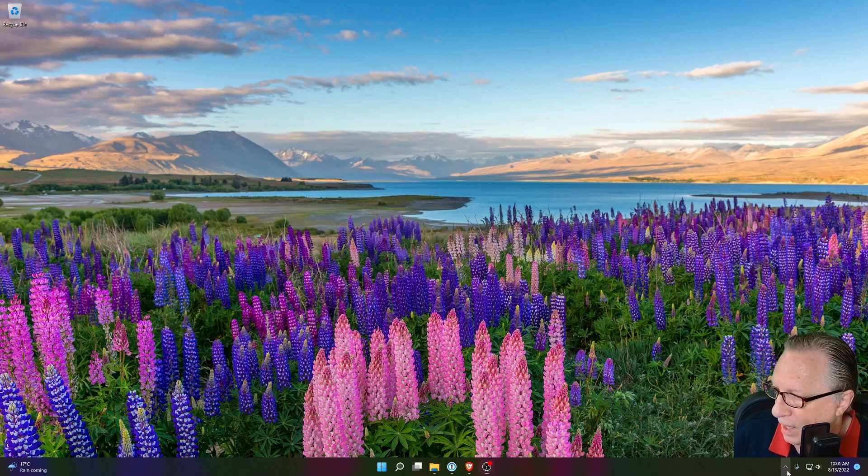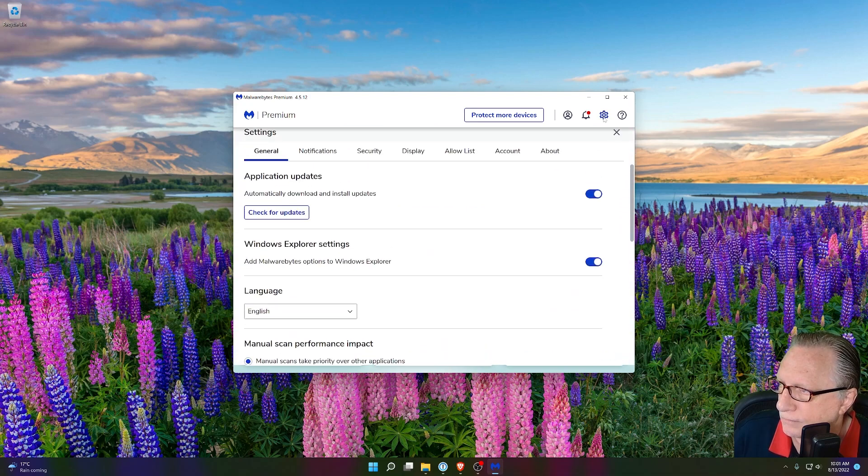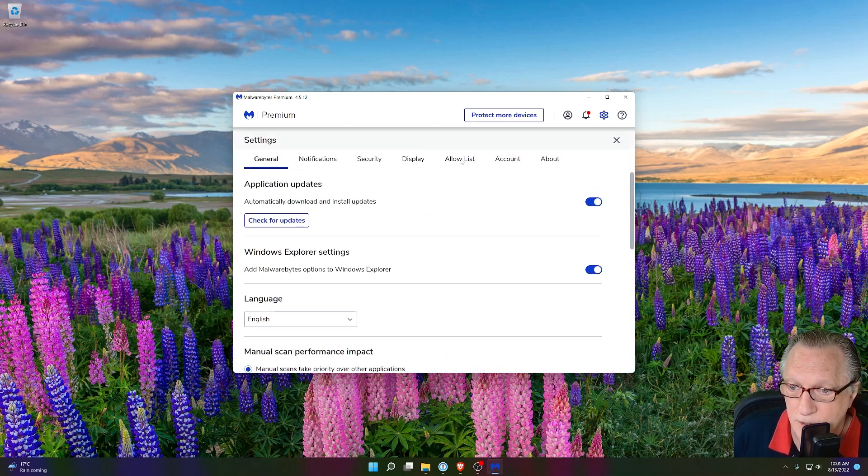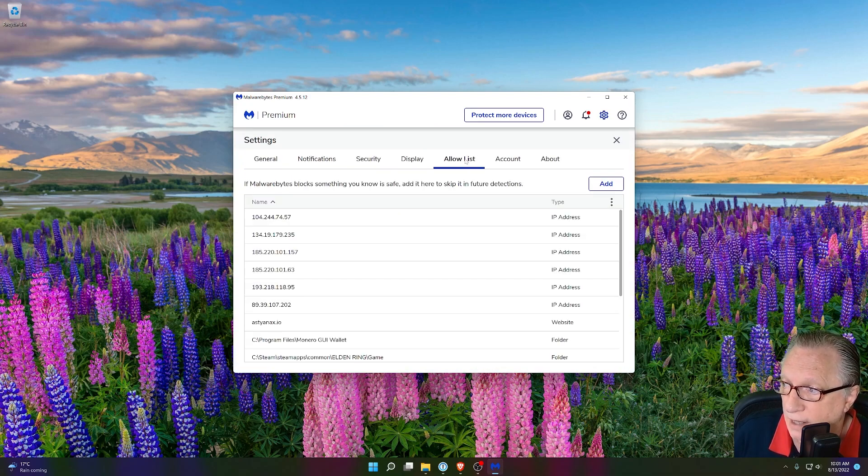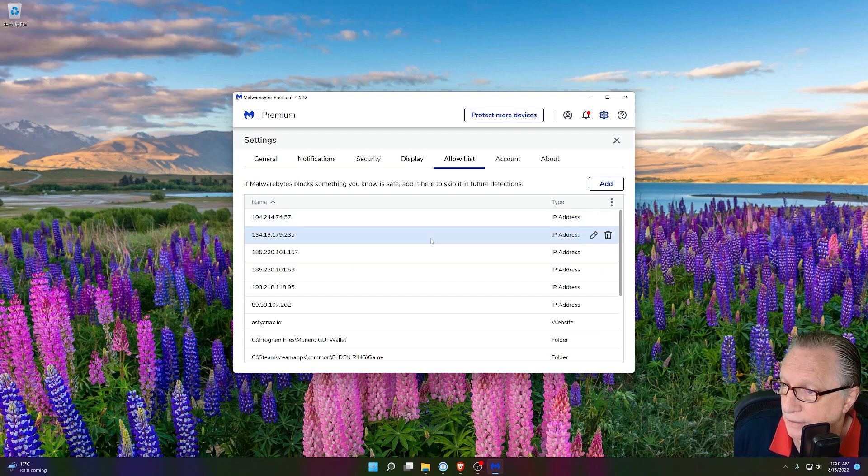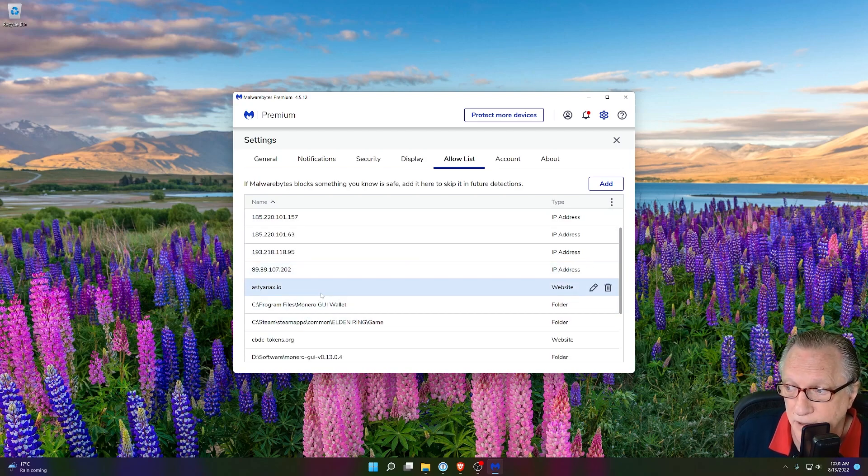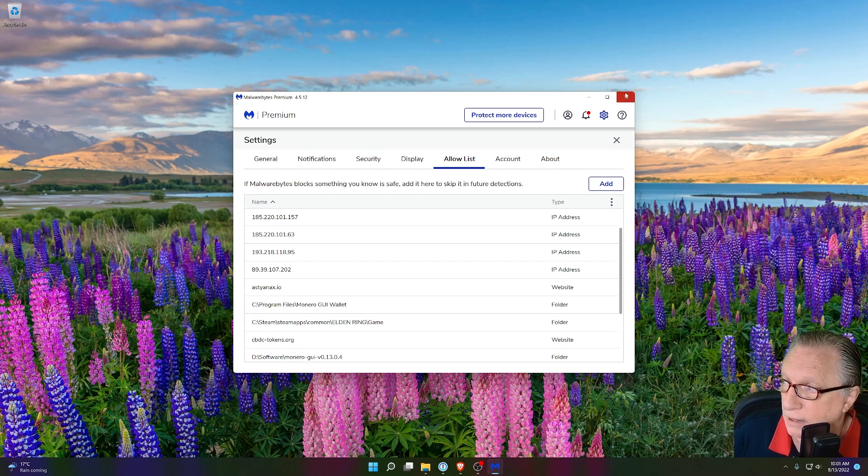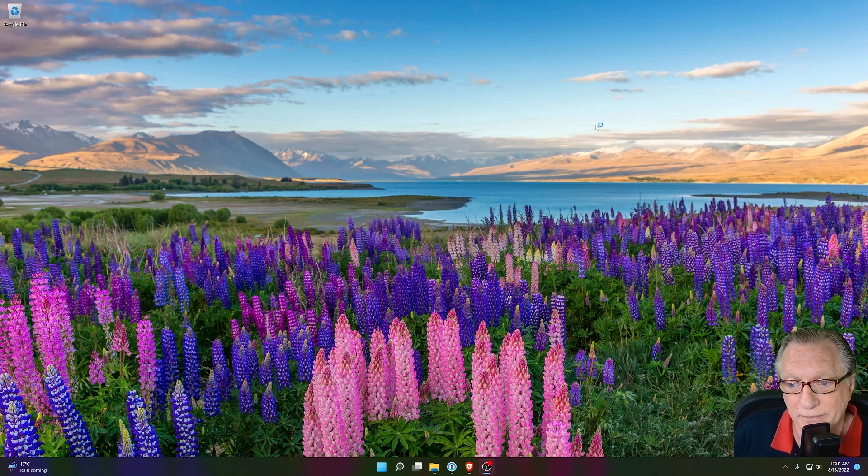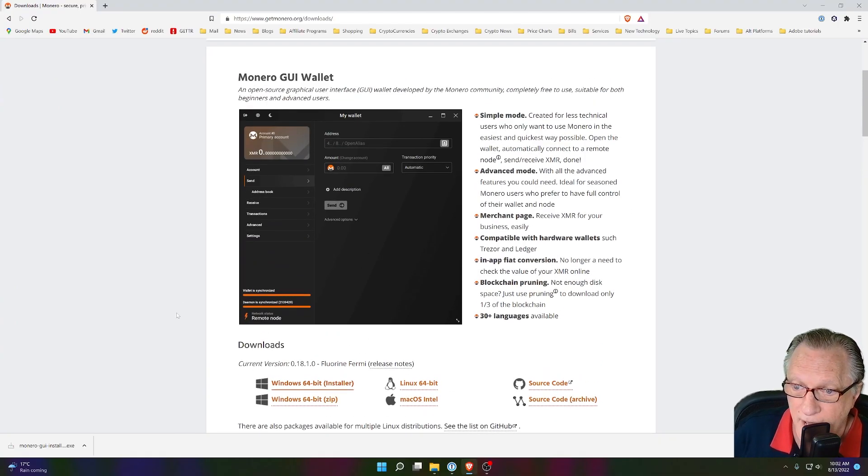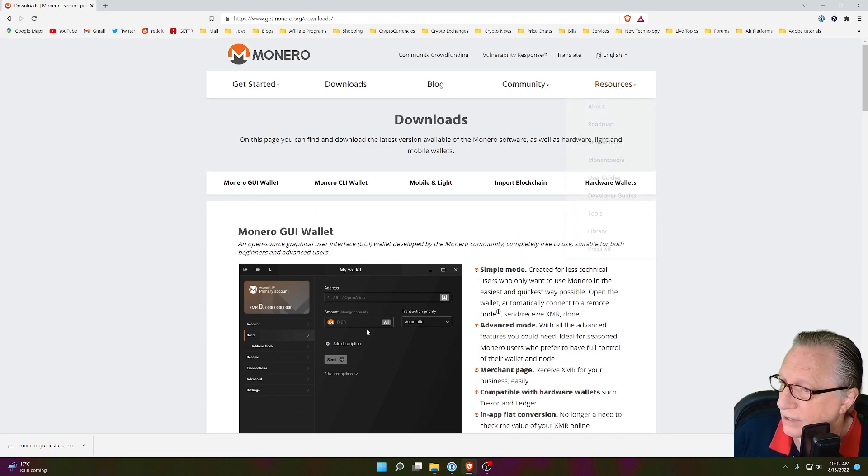In my case, I have two. I also have anti-malware protection. So in anti-malware, it's in the allow list. You can see there that I've got the folder excluded so that it doesn't object to the Monero software. So now that we've run our update, let's go ahead and run the software once again.